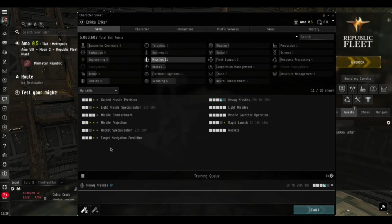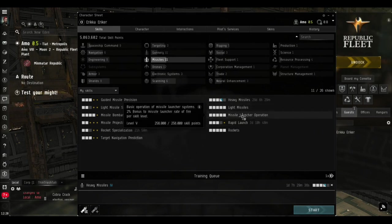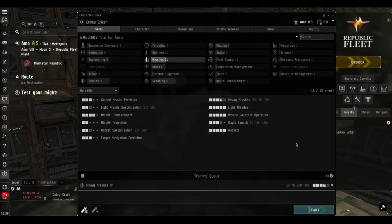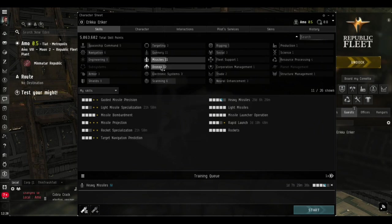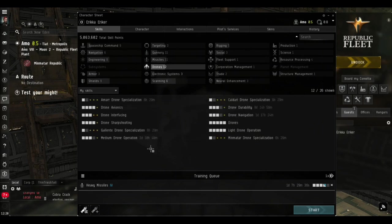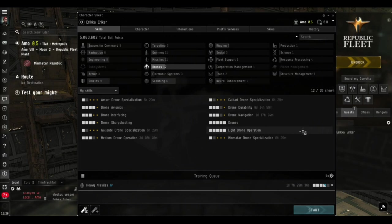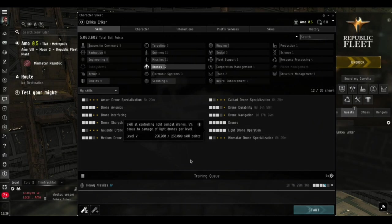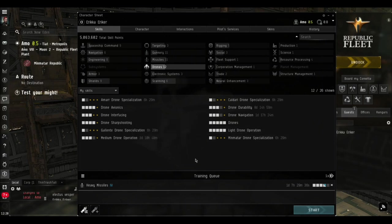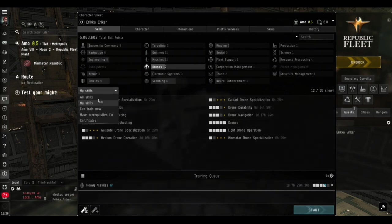My missile skills are getting there - pretty good. I can use Tech 2 light missiles but I'm not going to for these videos. These are going to be very basic fits. My drone skills are alpha-capped, nothing spectacular. I can use Tech 2 drones but again I'm not going to for the purposes of these demonstrations of how to get started in the Abyss.